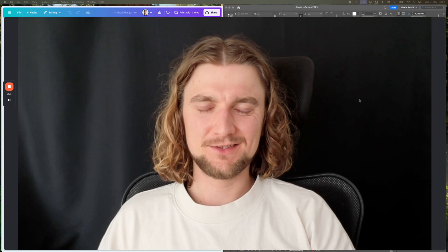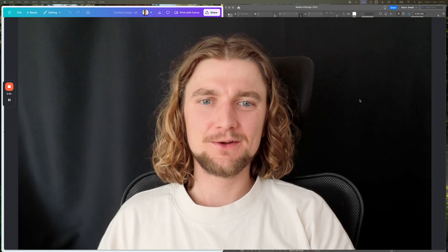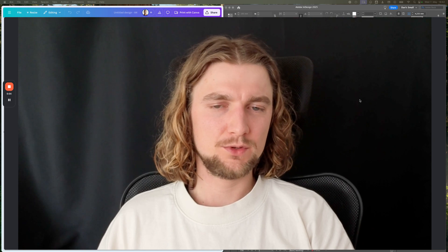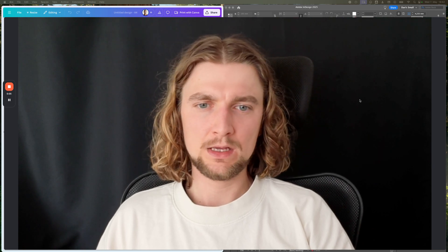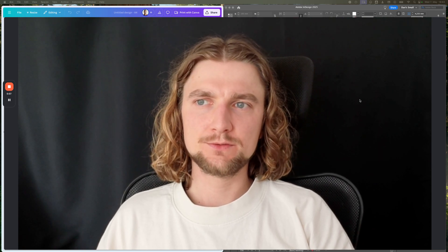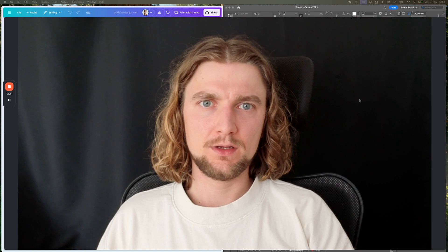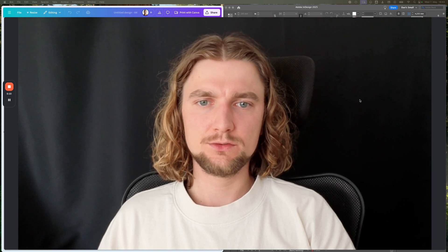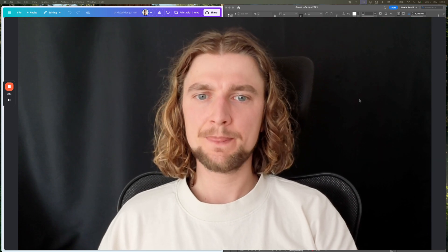Hey guys, DesignDan here. Short video today — I'll be showing you how I'm transferring a design from Adobe InDesign to Canva.